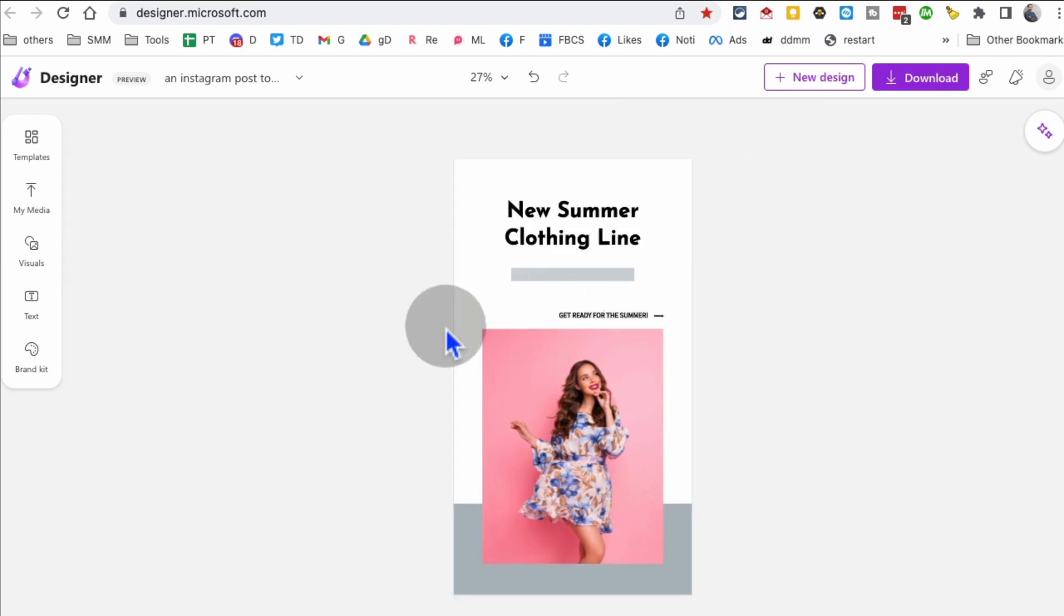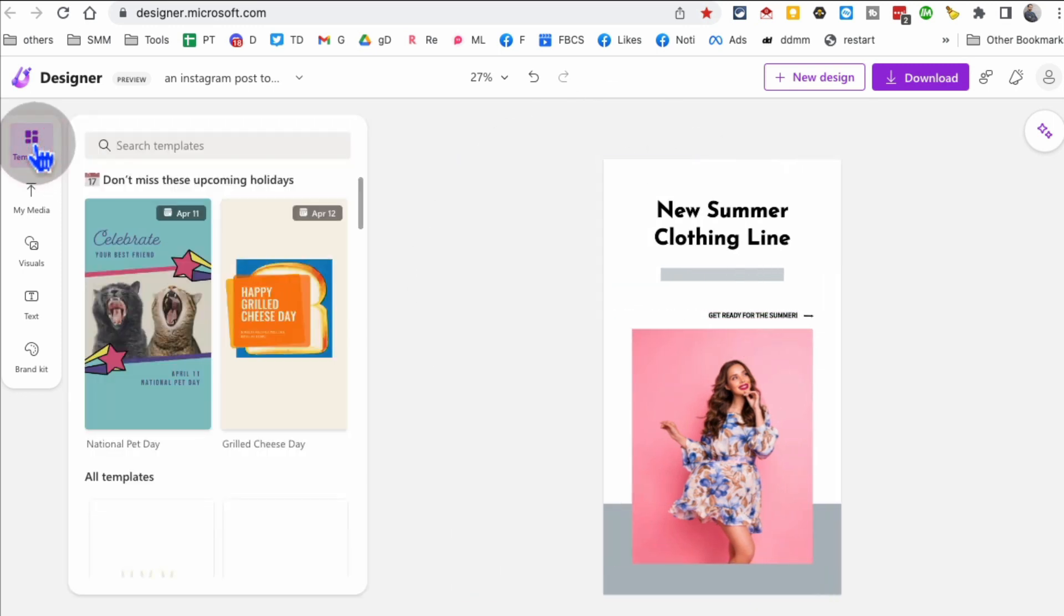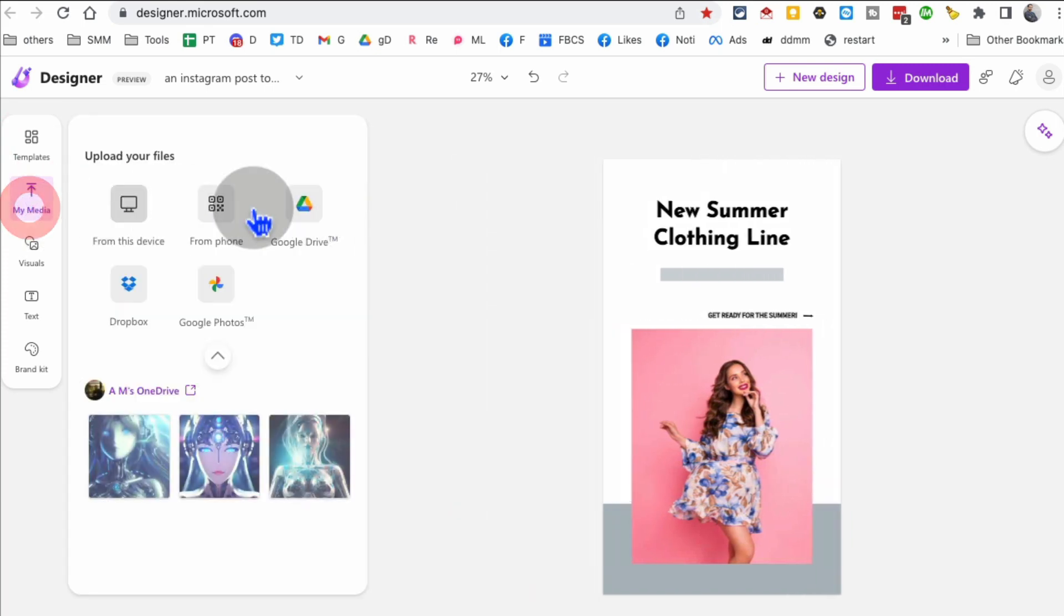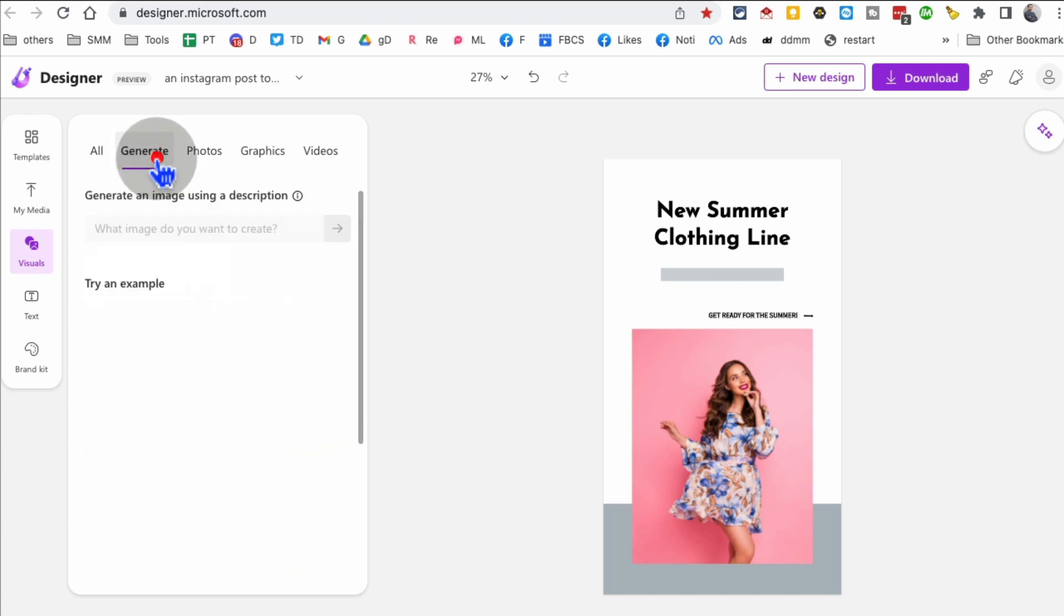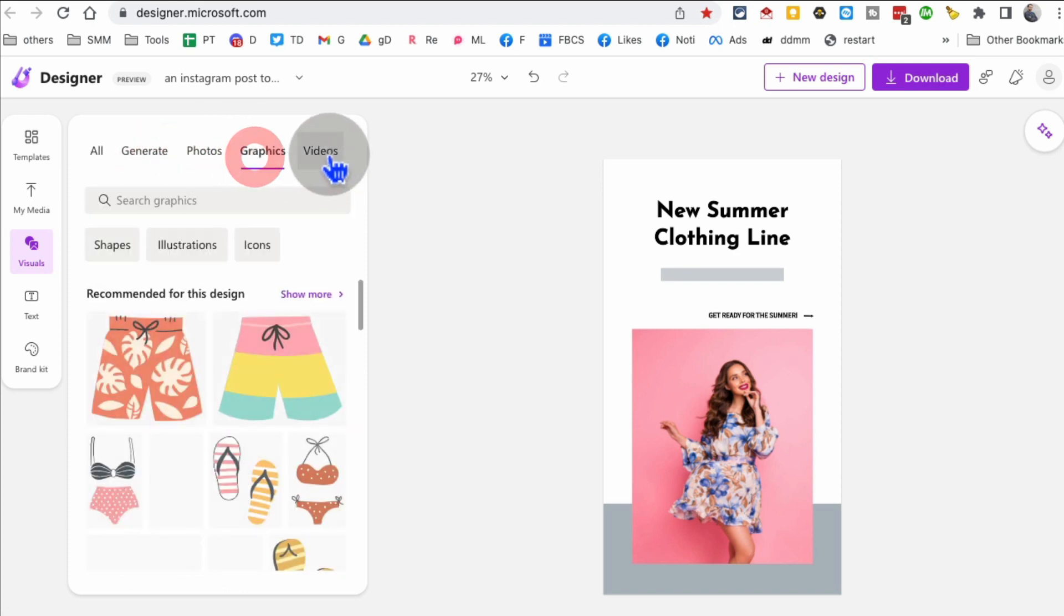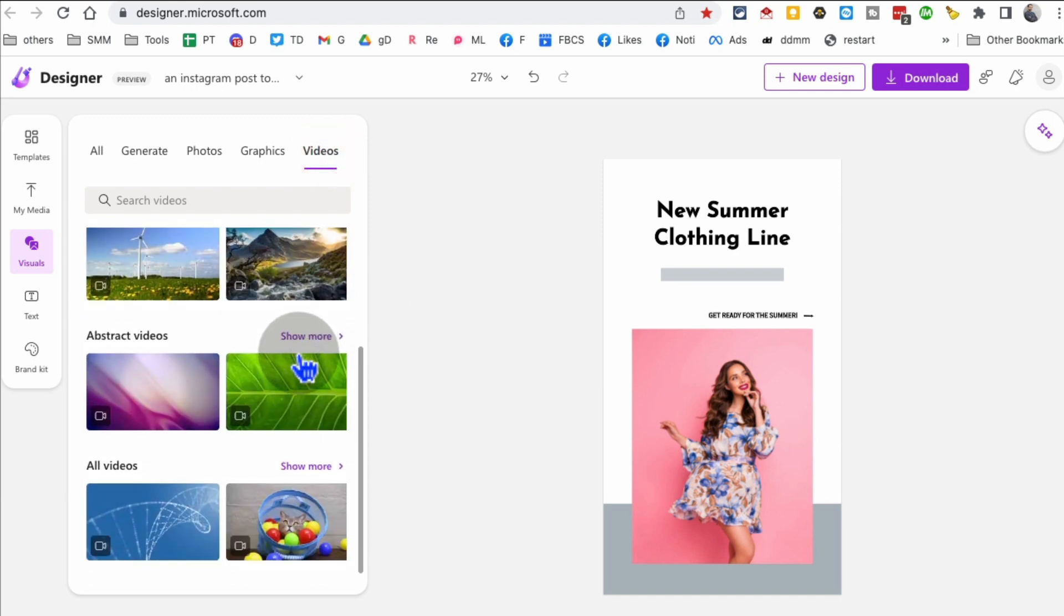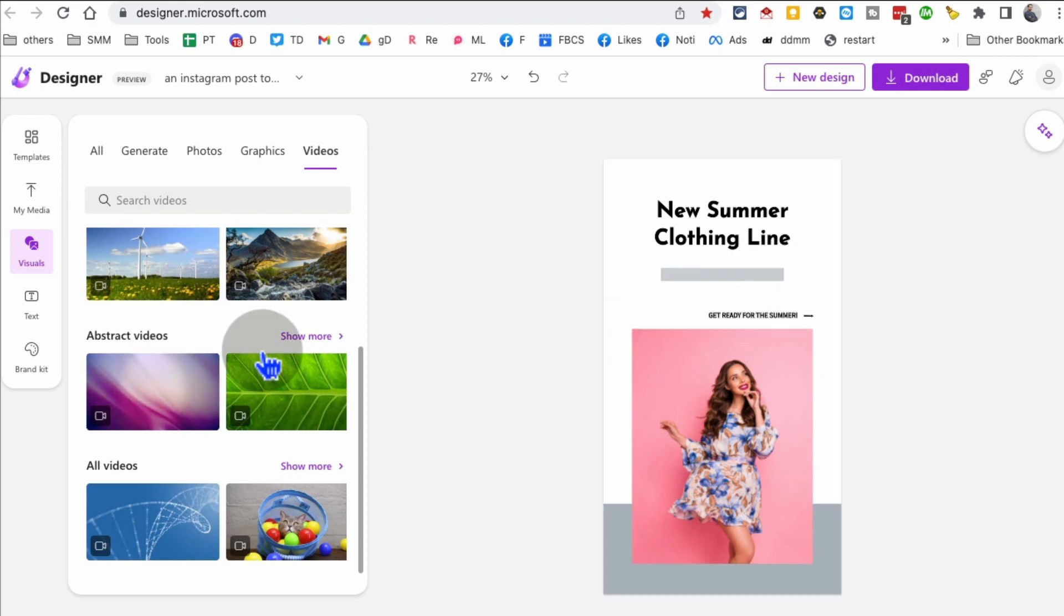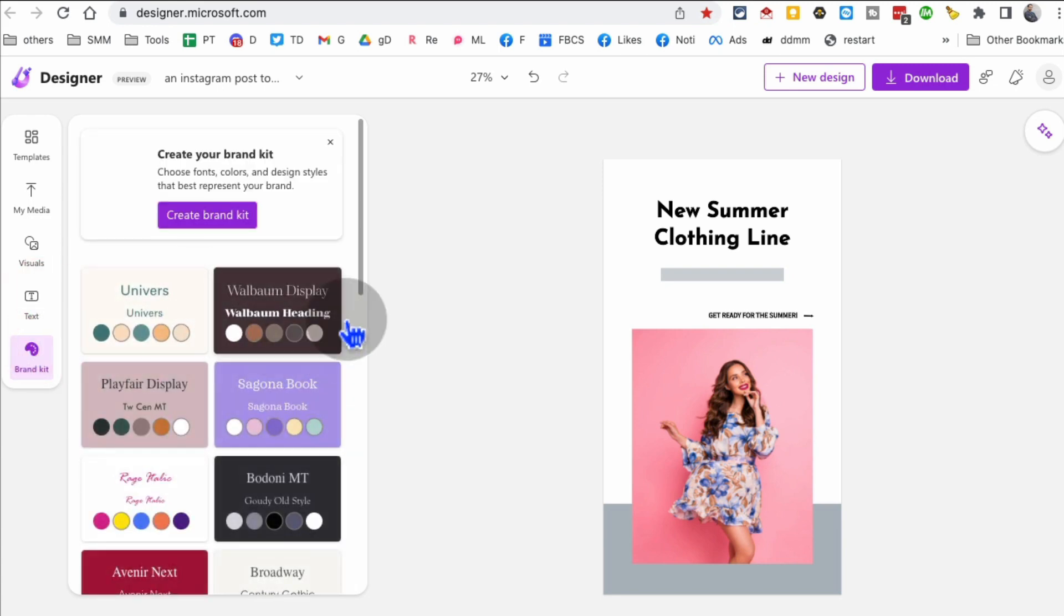I actually like the white one much better. But now it feels like you are inside Canva. You have all those features, the bells and whistles. So again, here are the templates. You can upload your own media and then use it here. Different visuals you can use. You can generate or use from different photos, graphics, videos.